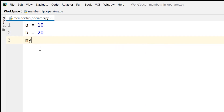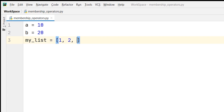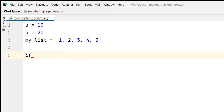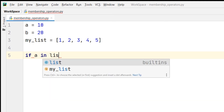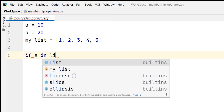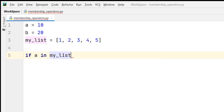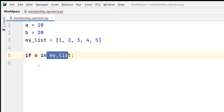Then I will take a list — say my_list is equal to five values: one, two, three, four and five. And then I will use the conditional if statement and write: if a in my_list. The 'in' written here is a membership operator, which will check whether a is in the list or not.